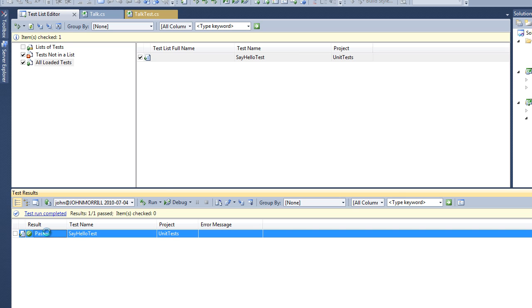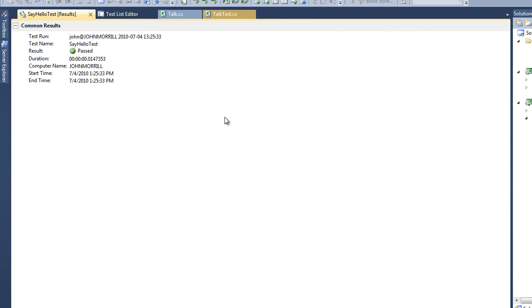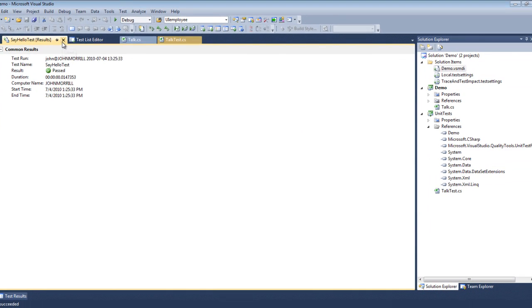You can actually view the test results detail and you can see there's really nothing special there. It just tells us our test passed.